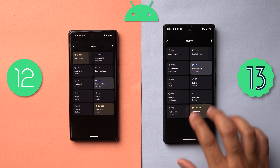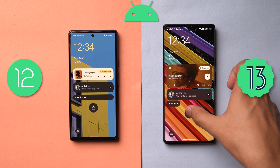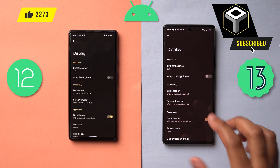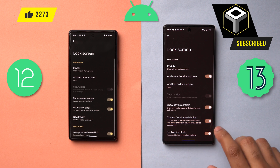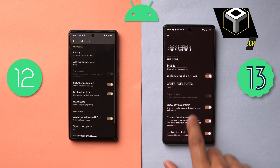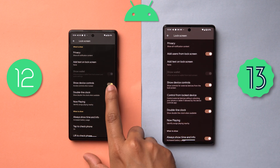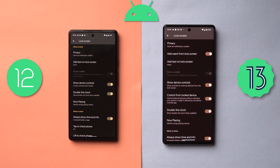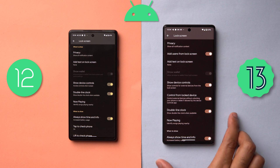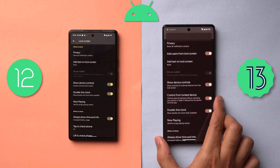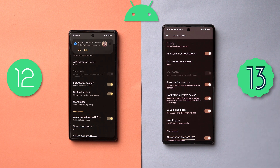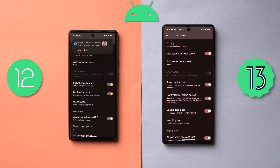To enable this, go into Display, then Lock Screen. You can see 'Show Device Controls' should be on, and there's a new option called 'Control from Locked Device.' With this enabled, you don't need to put in your PIN, biometrics, or fingerprint — you can just tap on the device you want to control directly.